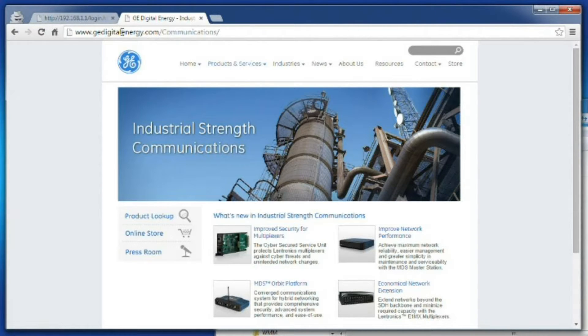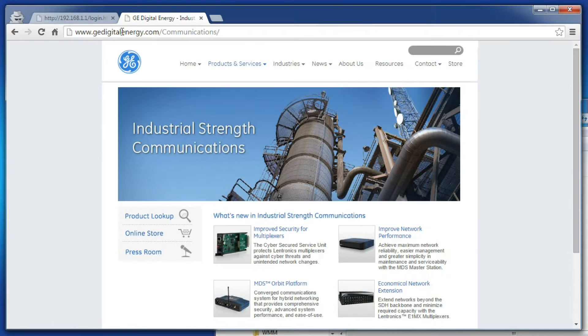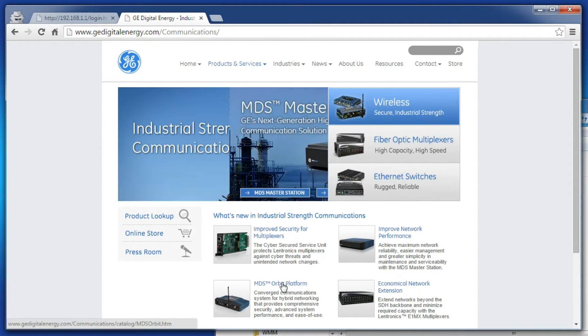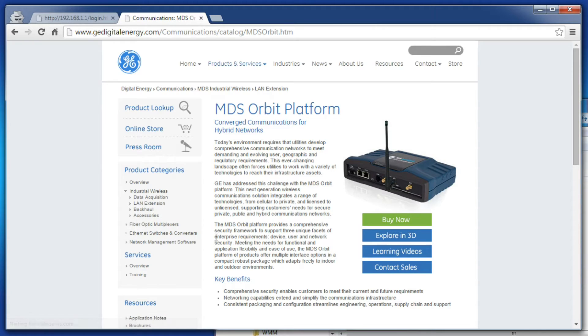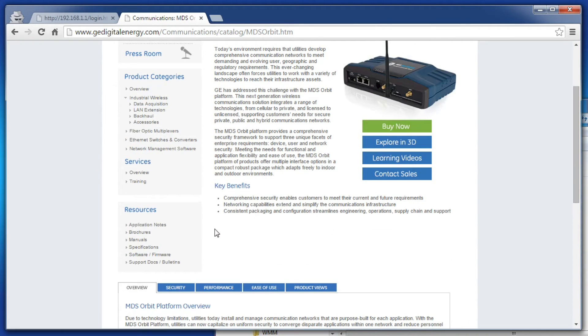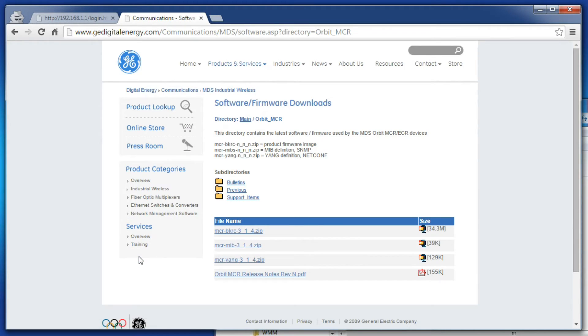To obtain the newest firmware version, navigate to our website by typing www.gemds.com into your browser. When that loads, click the Orbit link and scroll down and click on software/firmware. Click the mcr-bkrc file to download the firmware.